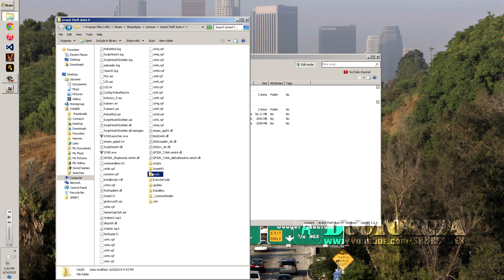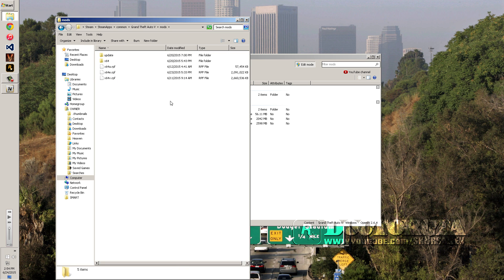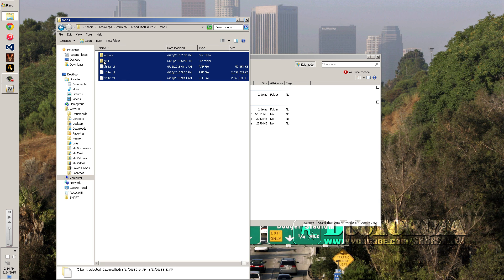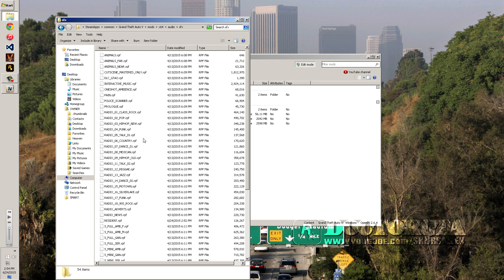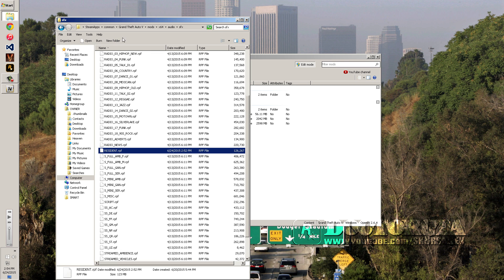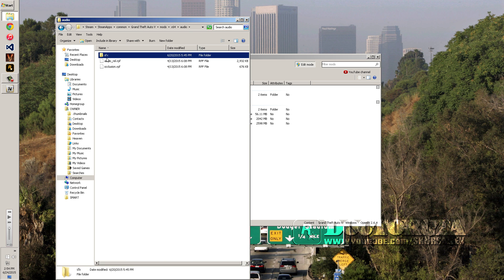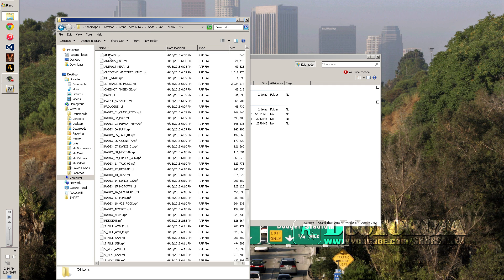With that said, after you get the mods folder done, I would recommend putting the x64 folder in there because that's where your audio is. That's where we're going to be going — into SFX and resident — that's where we're installing the siren today. So once you get the siren RPF, it goes inside an SFX folder, inside an audio folder, inside an x64 folder, inside the mods folder. So the path is: mods > x64 > audio > SFX > resident.